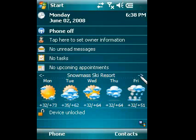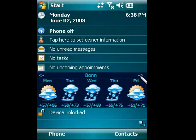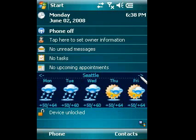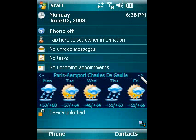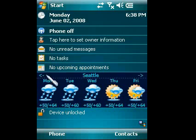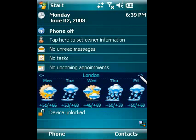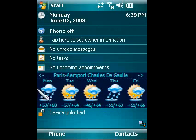You can select multiple locations and enable a Today item to have an at-a-glance view of the weather conditions. Tap the arrows to switch between the locations. You can also use gestures with your stylus or a fingertip.